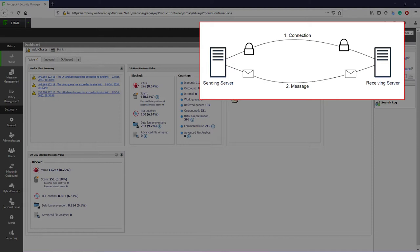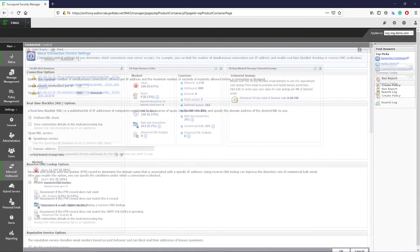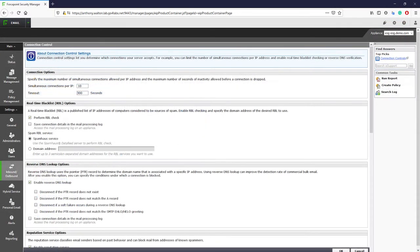When the connection is made, the email security solution receives information such as the sender's IP address and domain name. The sender's IP address is checked against a real-time blacklist, which are public lists of known bad or spam senders. If the sender's IP address matches an IP address on this list, then the connection is blocked.